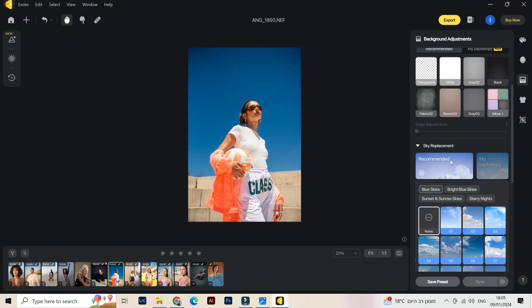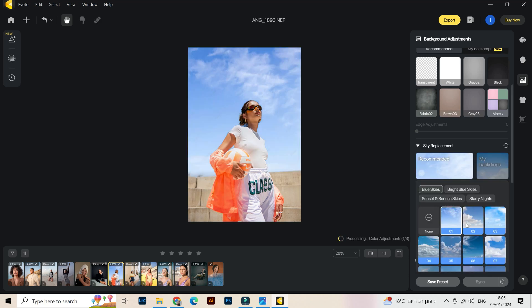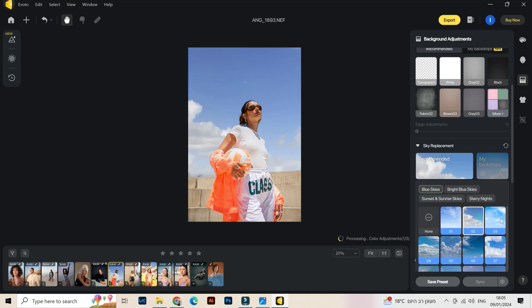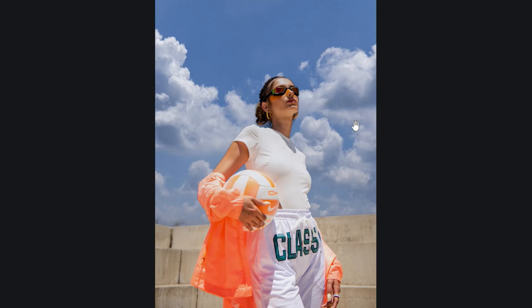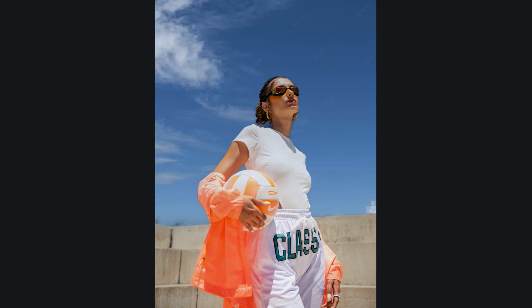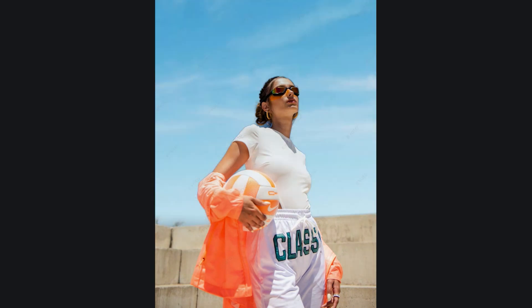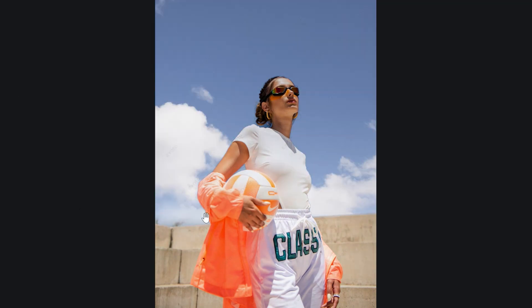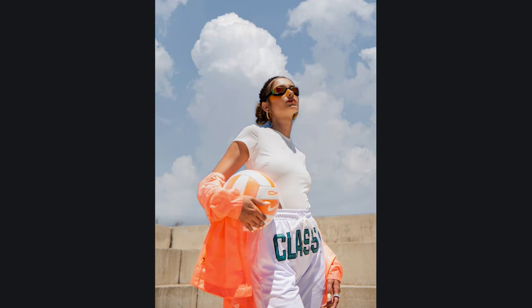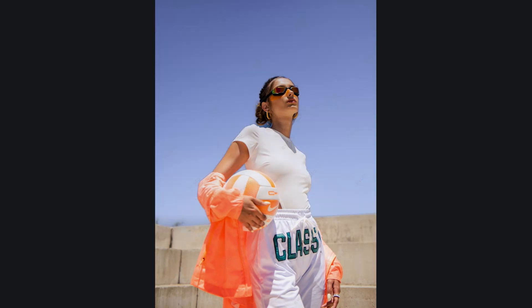Let's check sky replacement. We have pictures here with sky — this one is perfect for this. Let's see what the recommended options are. You can try a lot of backdrops — this one looks really realistic. I wouldn't change anything, just over here we have this little artifact that I will try to fix, but besides that it looks really cool.